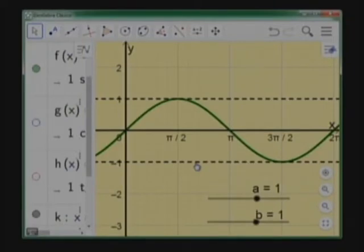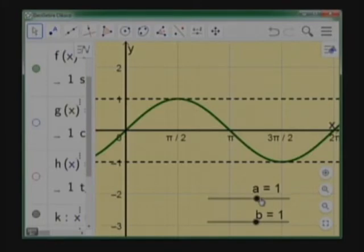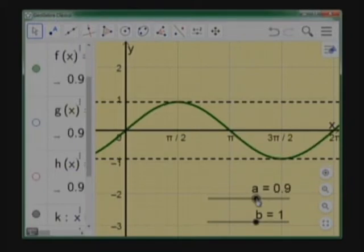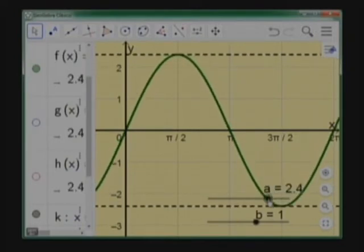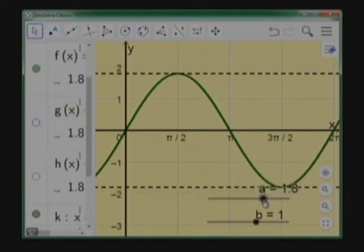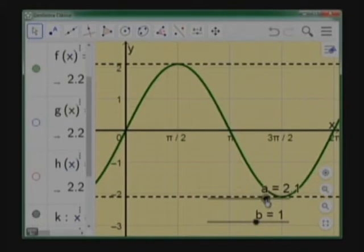Analizamos la función seno. La función seno es impar, simétrica respecto al origen de coordenadas, con simetría central, y tiene periodo 2pi. La forma que analizamos es A·seno(Bx). El parámetro A influye en la imagen de la función, en la amplitud de la onda. El periodo sigue siendo el mismo; la imagen va desde menos A hasta A. Si A toma valores negativos, hay una reflexión respecto al eje X.